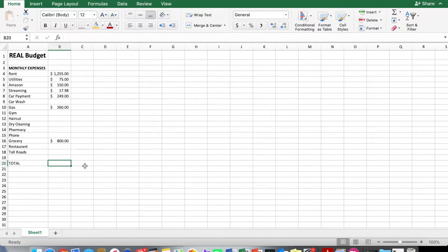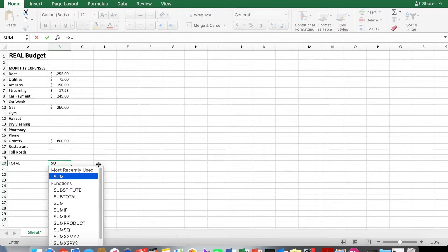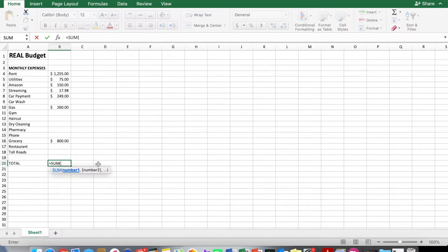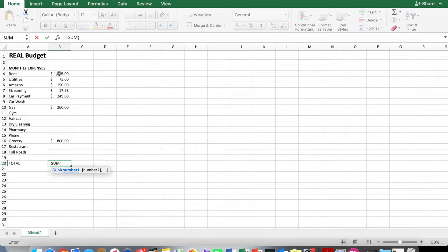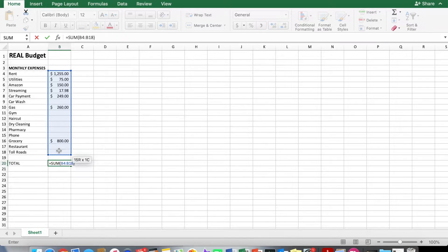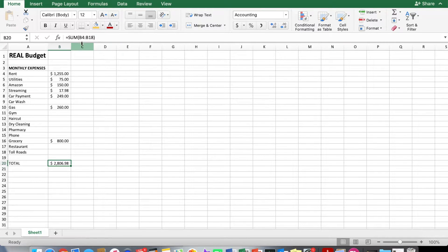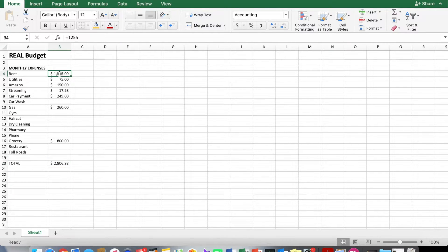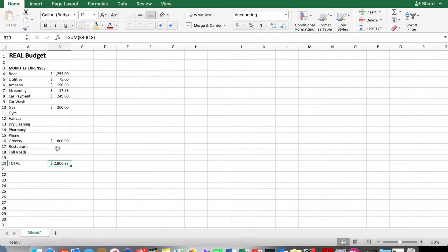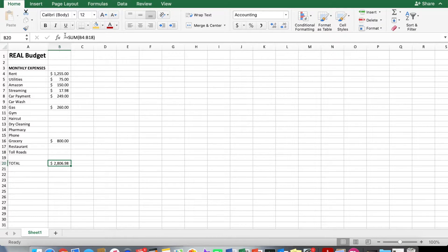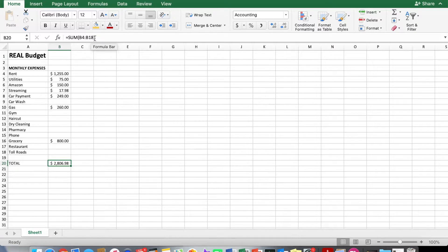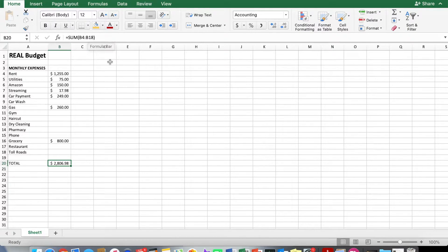And then for the total, what you'll do is go equal sum for sum, open the parentheses, and then highlight all of those different rows, then close the parentheses and hit enter. And there's your total. So it was sum B4 all the way down through B18, which would be the last one here under toll roads. So that's equals sum and then the range, which is the starting cell colon last cell is very useful because it adds everything up for you.